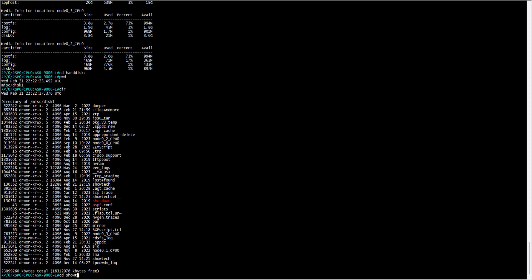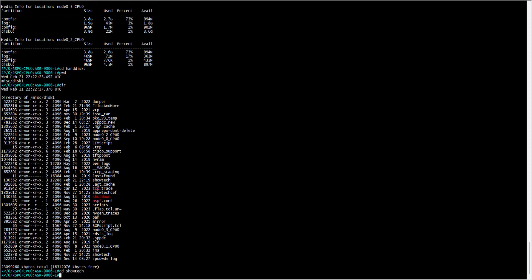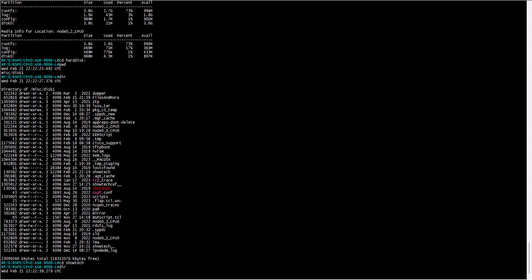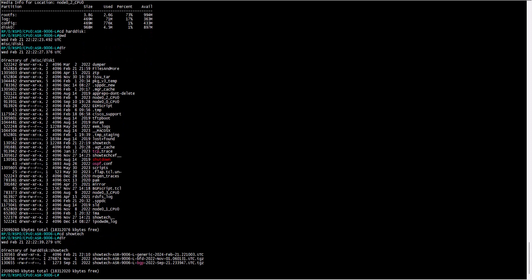For this demonstration, the changes are going to be performed in directory showtech, which is where normally showtech files are stored. You can use command dir to display what files are contained in this directory.